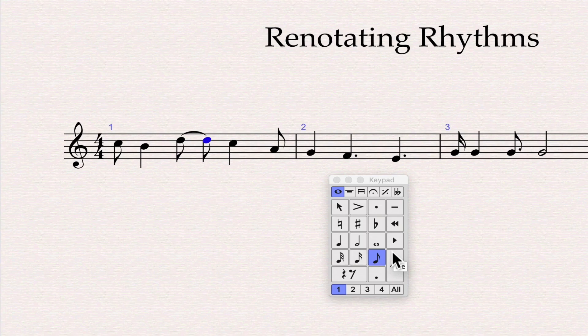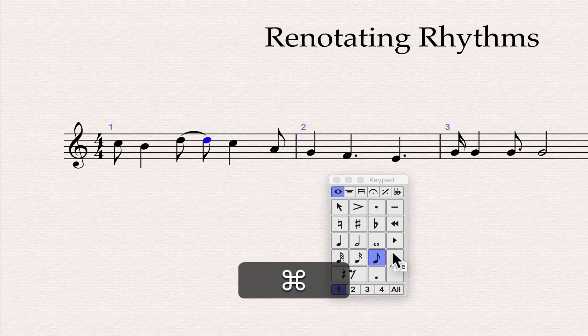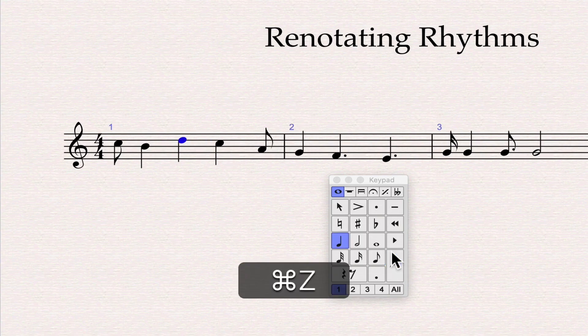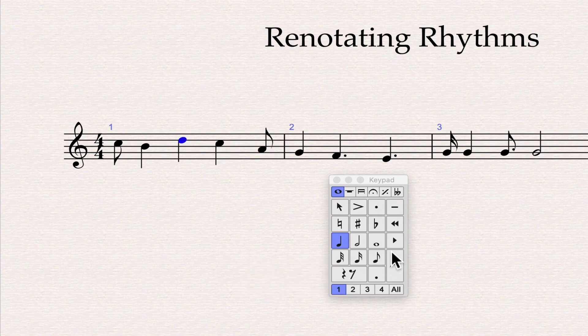I'm using Edit Undo — Command Z on Mac, Control Z on Windows — to go back to the original. You can also apply the Renotate Performance option.